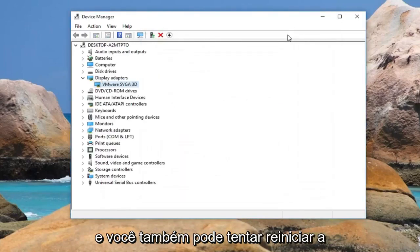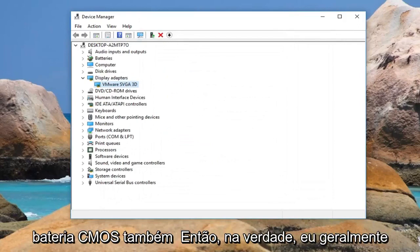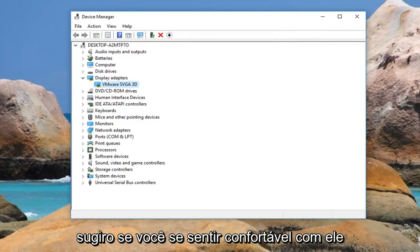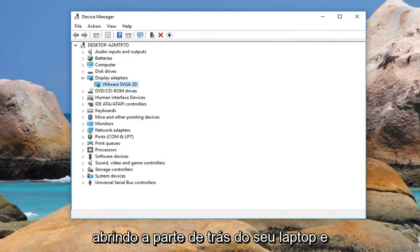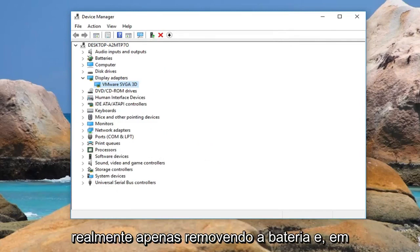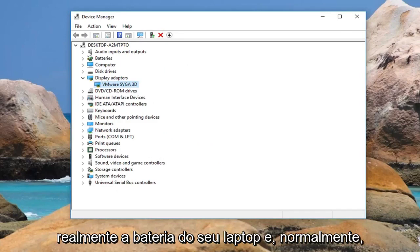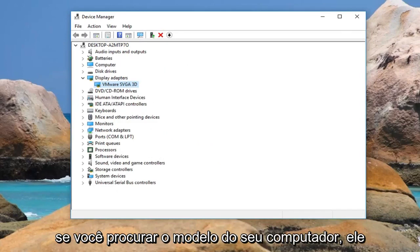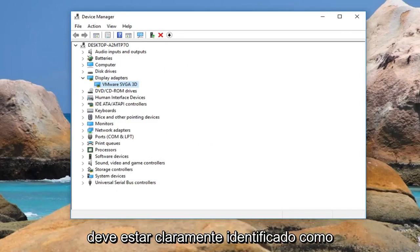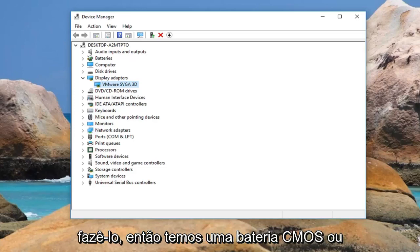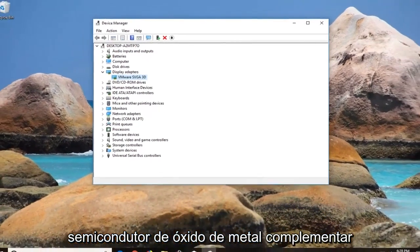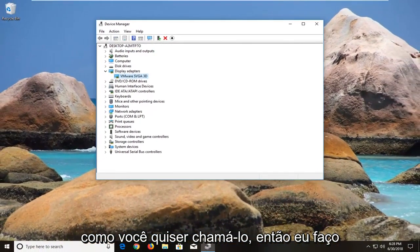You can also try resetting the CMOS battery. I usually suggest, if you are comfortable with it, opening up the back of your laptop and removing the battery and putting it back in — and this is not actually your laptop battery. If you look up your computer model it should be pretty clearly labeled how to do it. This is the CMOS battery, or complementary metal oxide semiconductor, however you want to call it.